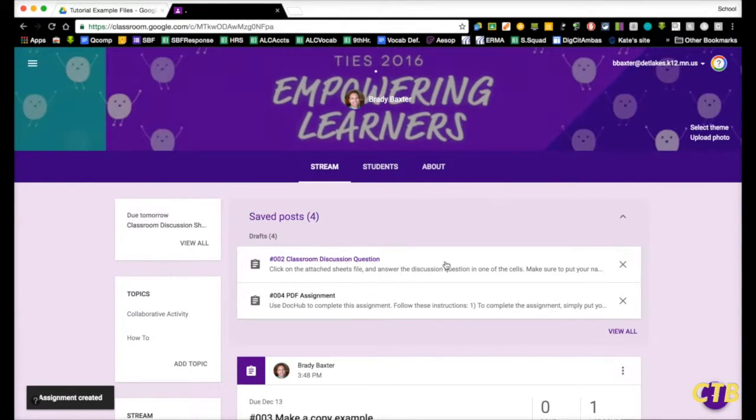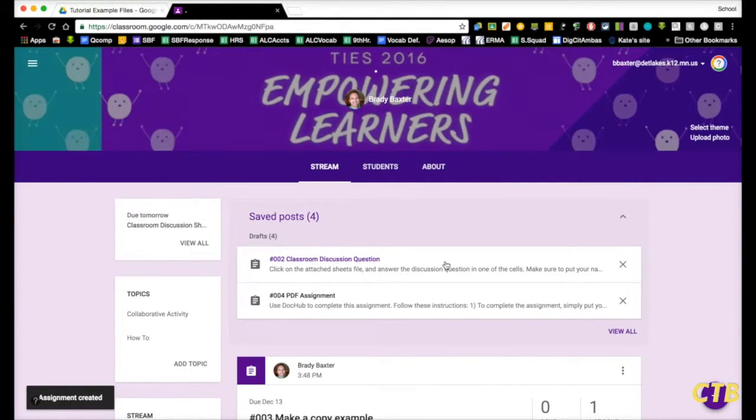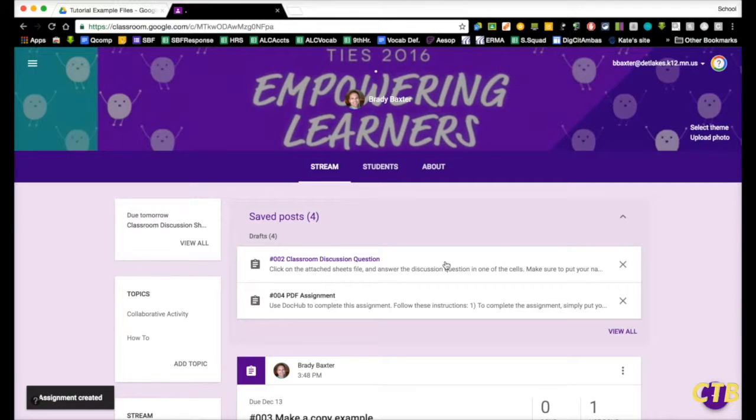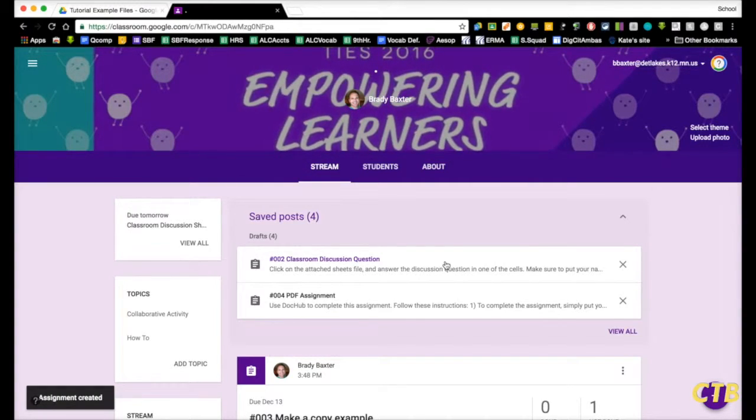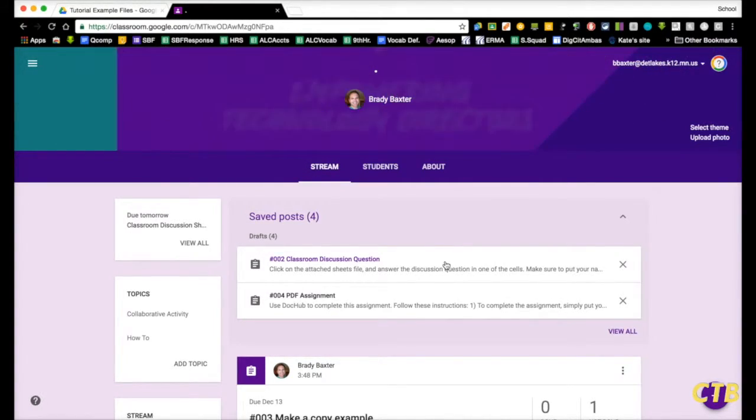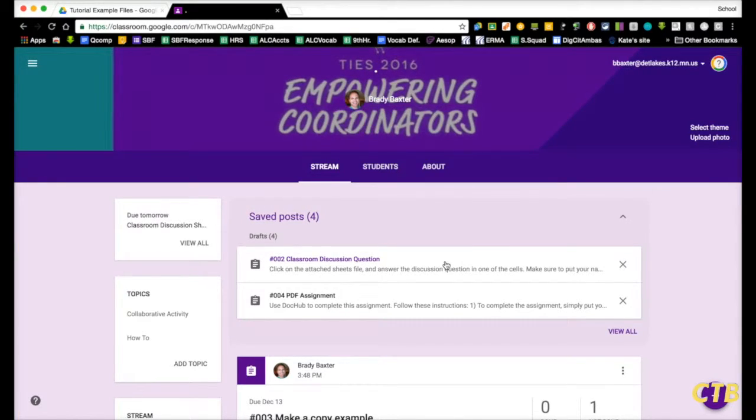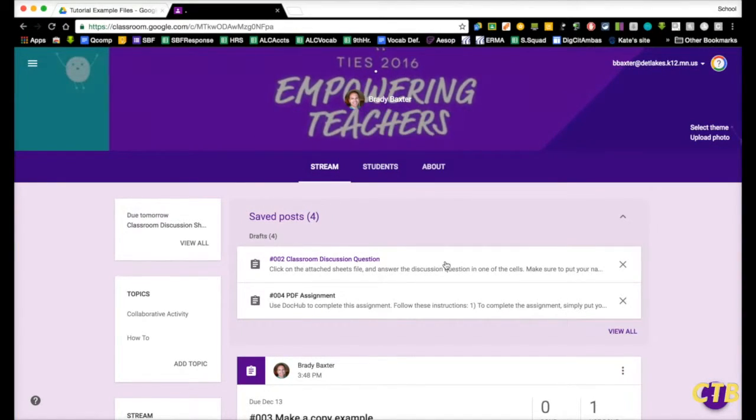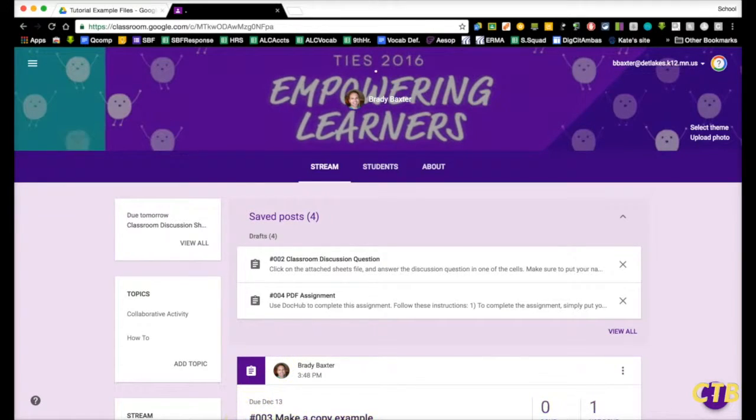This will prevent the common problem of sending out a Google Doc where once one student types on it, it shows up on everybody's document. You don't want that. You want students to type on their own individual document and this is how you can do it.